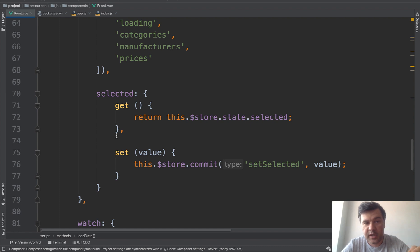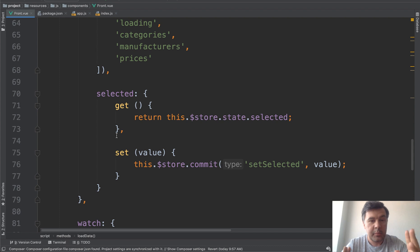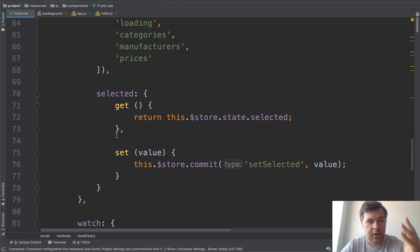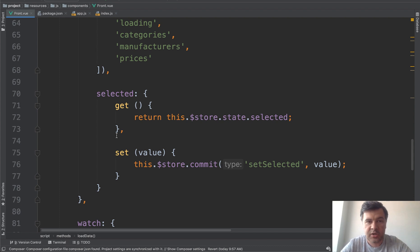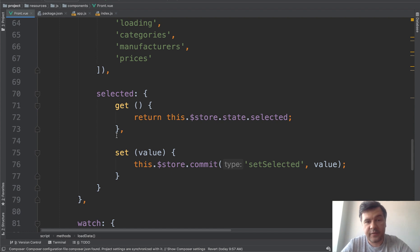But in our case, we have only front view. So for this case, it's an overkill. But still, if you want to see how VueX works in action, you can check out the branch and see the code. And that's it for now.